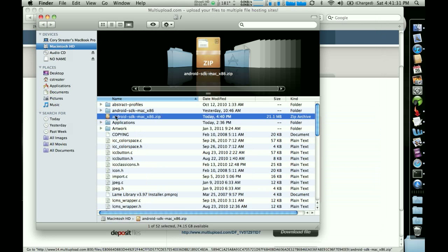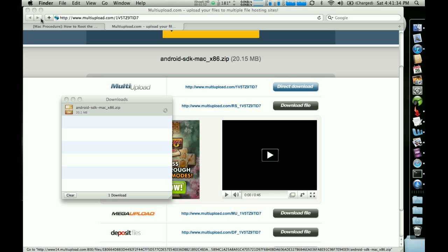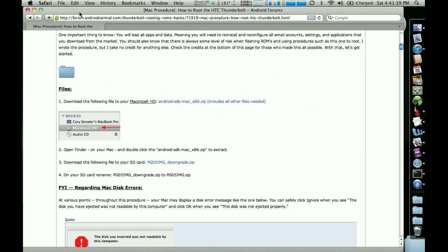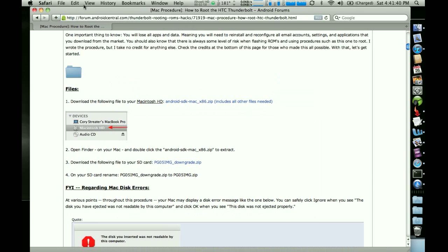We've uncompressed it to the right place. We can go ahead and close this and we can close this guy as well and close this one. And then we're going to go back to the procedure here. So we did step one. Step two is to double click the zip to extract it. And we did that.